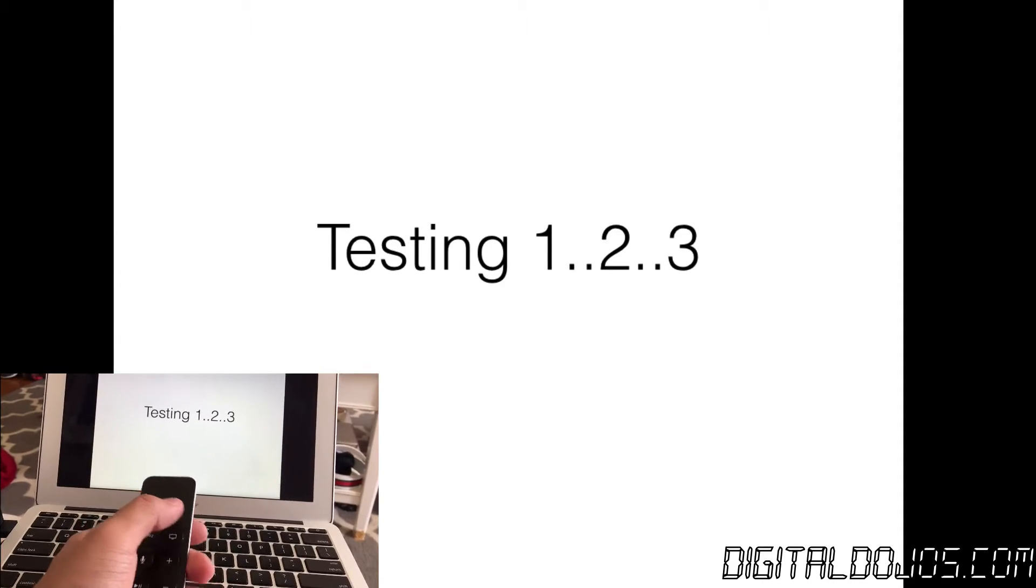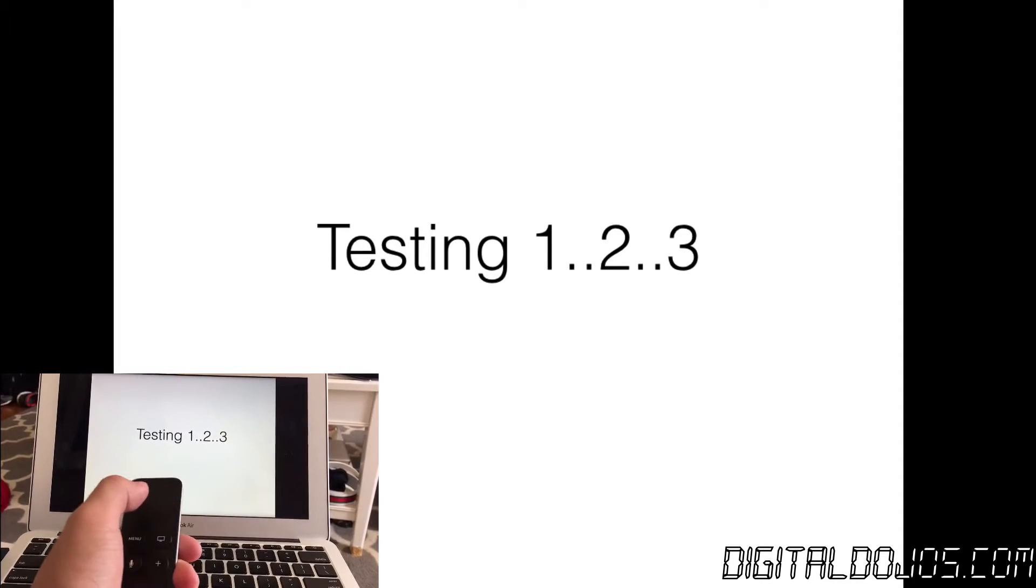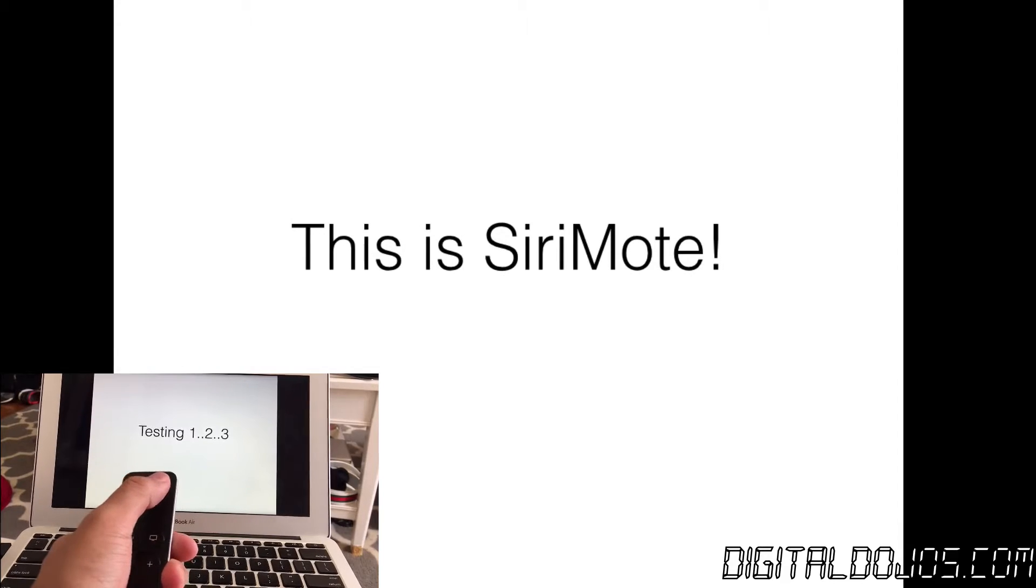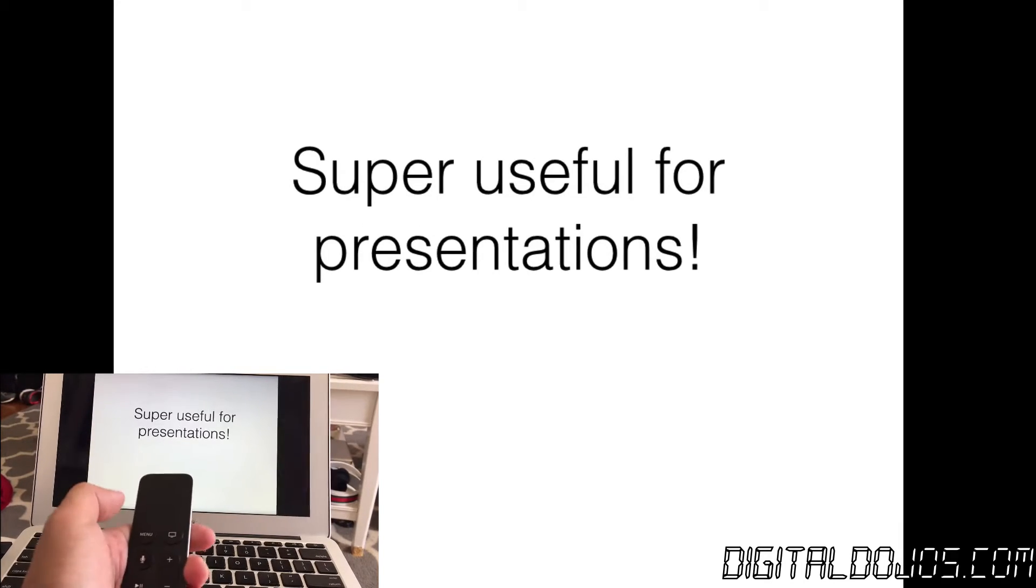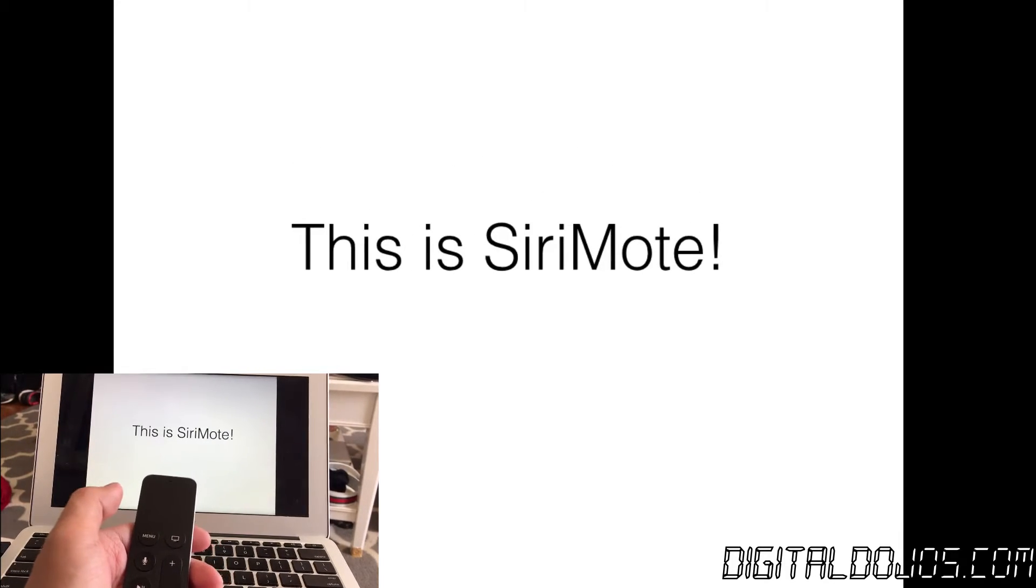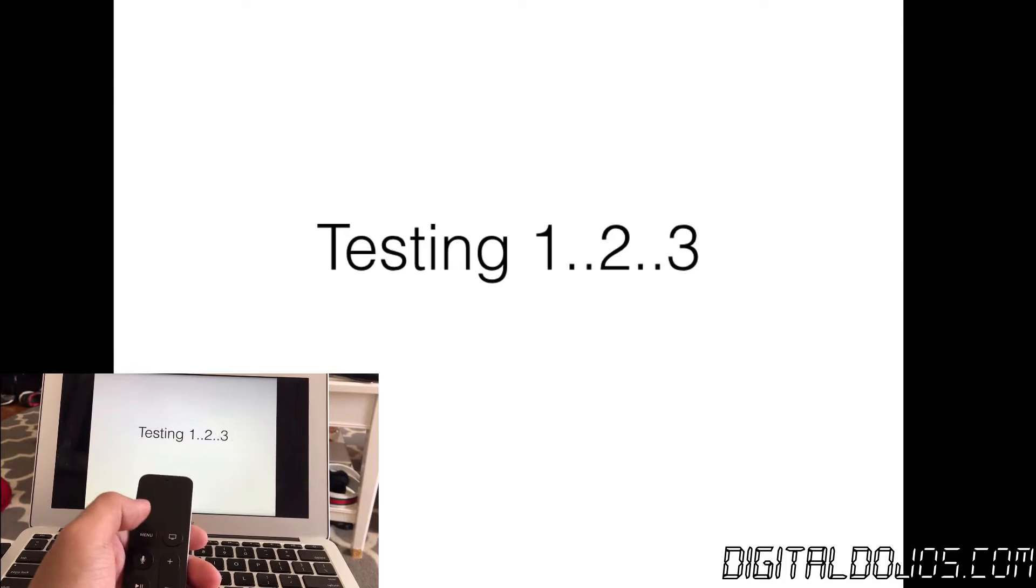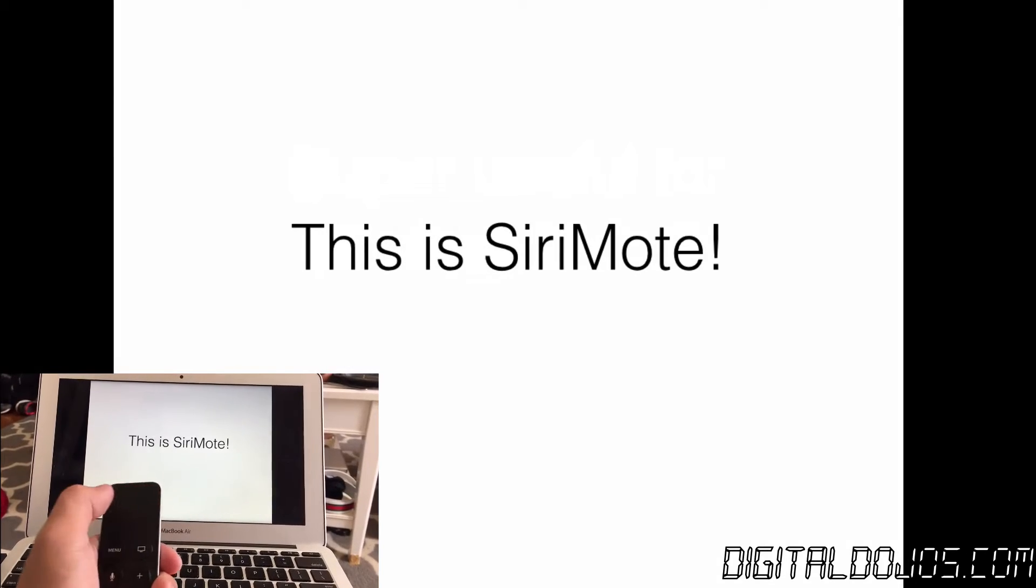Another example as I mentioned earlier is presentations. You can use Siri remote to control things like Keynote or PowerPoint depending on your preference. I use it all the time for practicing PowerPoint so you know you get to free yourself up from the mouse or keyboard walk around a bit and then of course actually prepare for presentation.